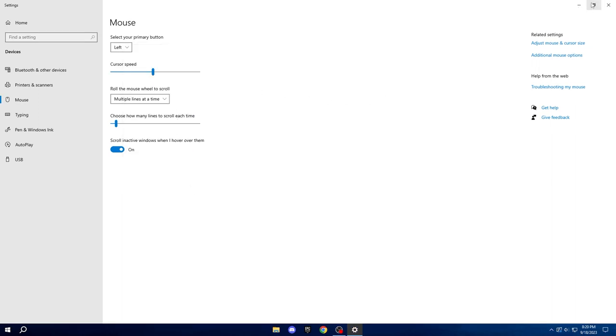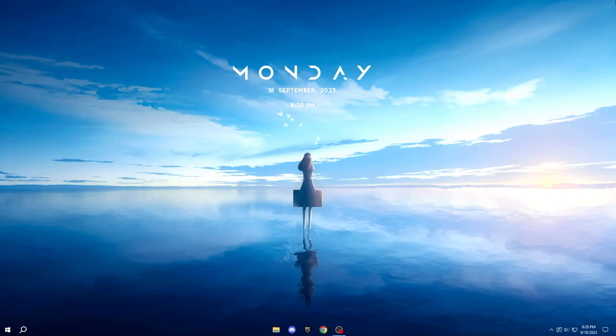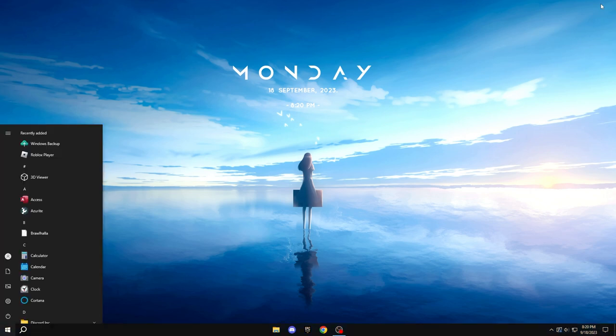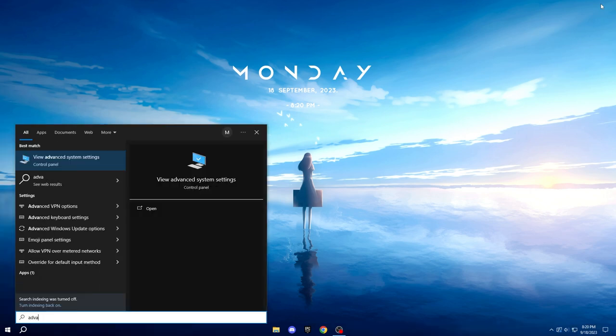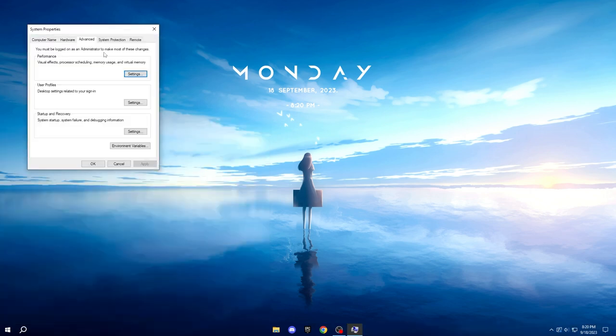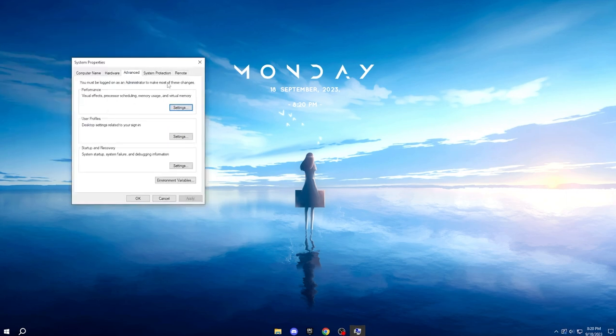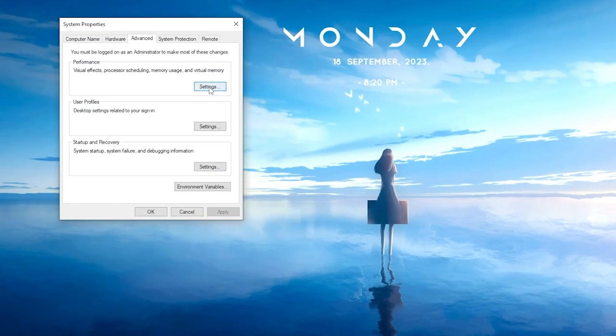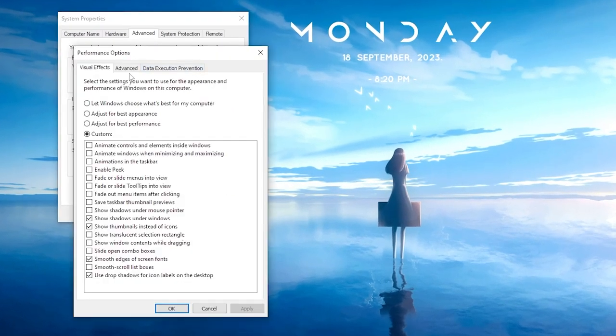And now, we can proceed to the Advanced System Settings. Once more, access your Start menu and search for Advanced System Settings. Open it up and within the Advanced section under Performance, click on Settings.